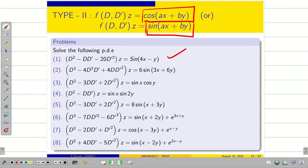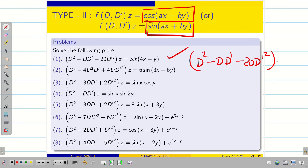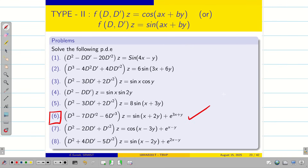In the previous session, we solved problem number 1, that is D² - DD' - 20D'² applied to z. In today's session, we are going to solve problem number 6, considering only the sine term, because this problem has degree 3. How to tackle problems with degree 3? Let us go.